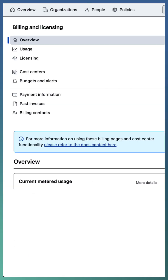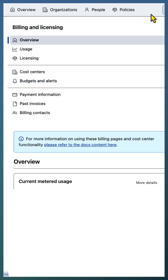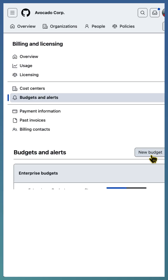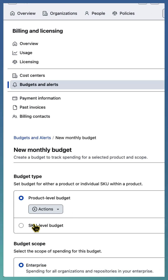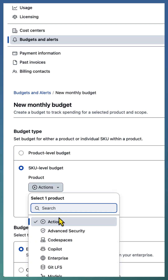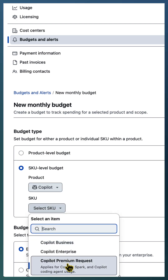To set up premium requests at an enterprise level, go to enterprise settings, then the billing and license tab, and select budget and alerts. Go ahead and create a new budget and select queue-based budget.